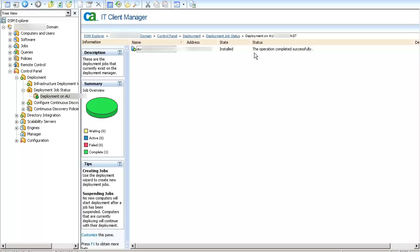Once done, the status changes to Operation completed successfully and the job overview changes to green.